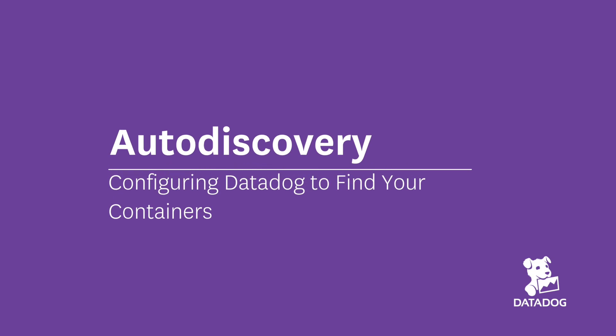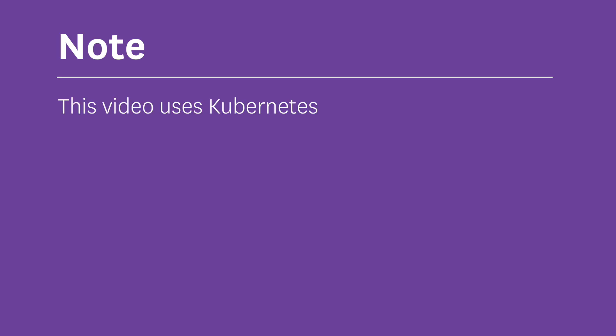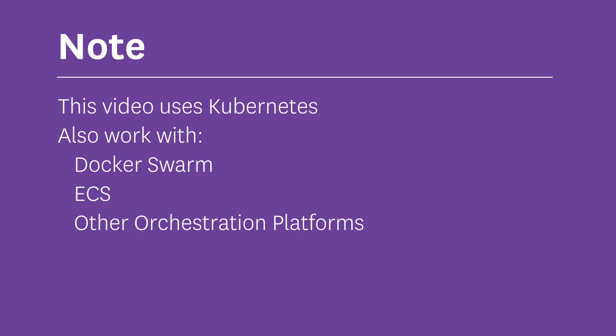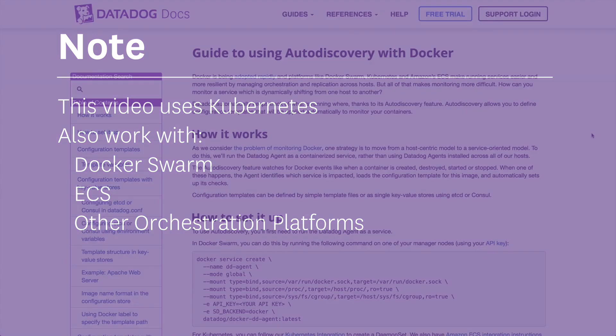In this video, I want to show you how easy it is to use auto-discovery with Datadog. I'll be using Kubernetes, but this works with Docker Swarm, ECS, and other orchestration platforms as well.